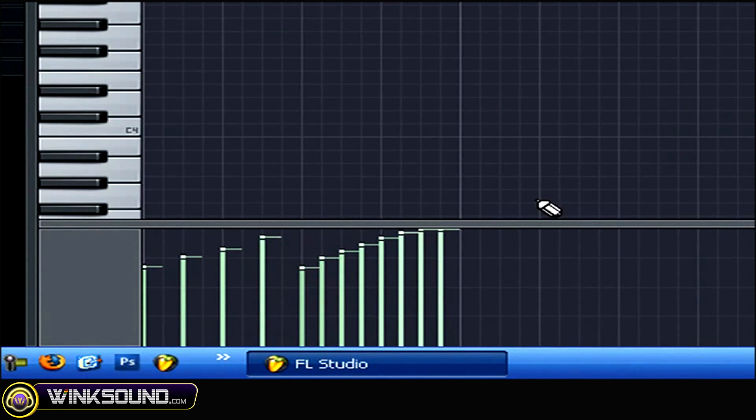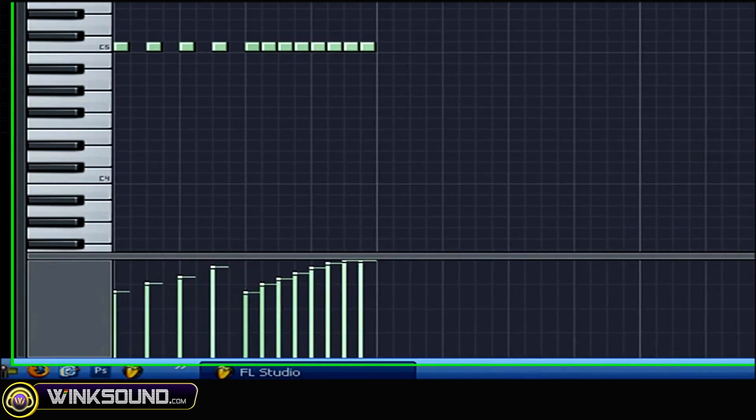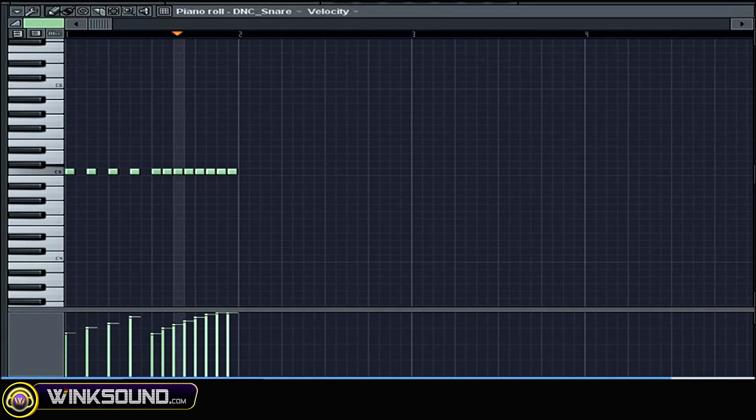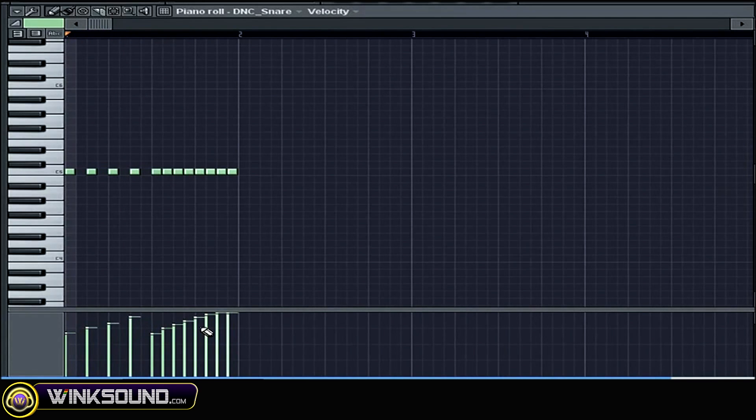So you start here and press play, and it gradually increases as it gets higher.